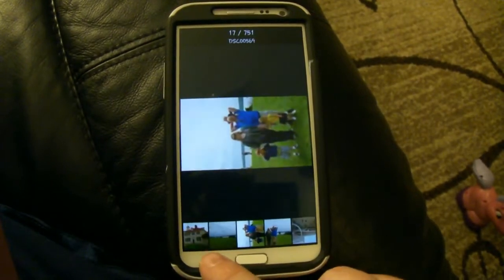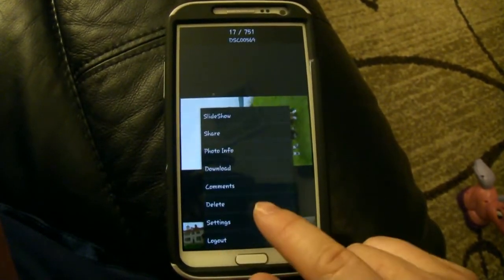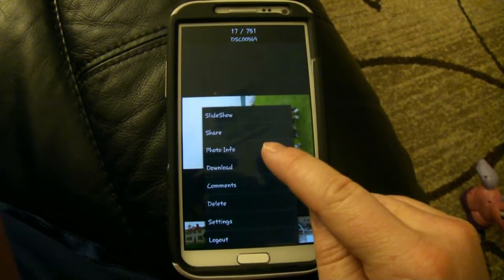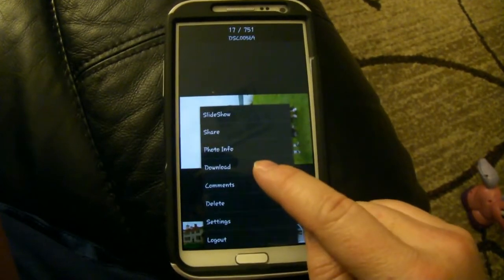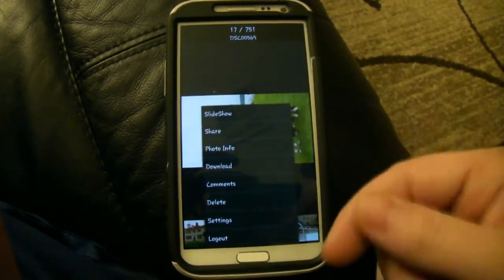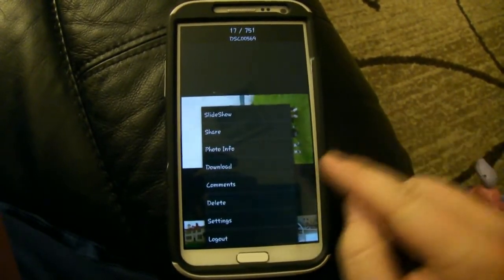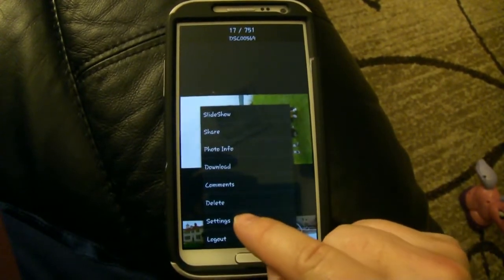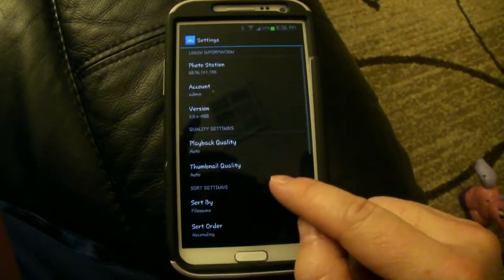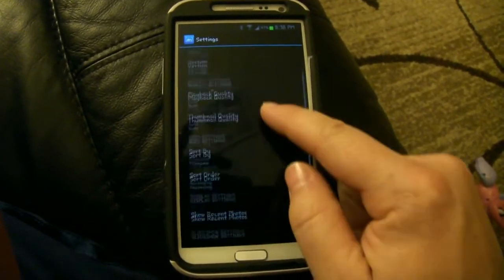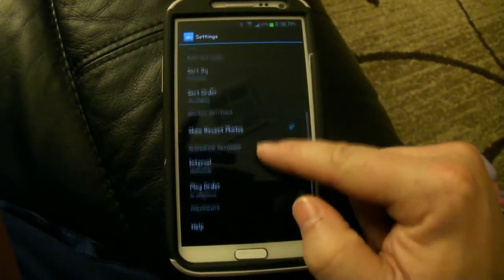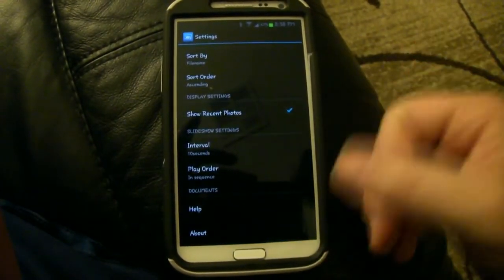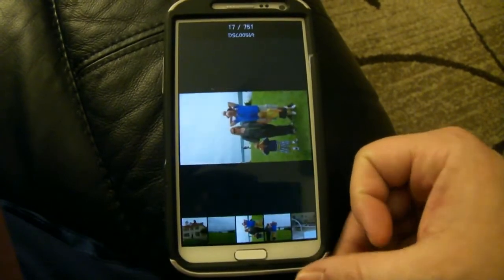Those are the options you have in each of the pictures. You can share it, you can have the photo info, you can download it to your phone since this is coming over the internet, you can make comments on it, delete it. And there are settings and logout options that you can come into and change and manipulate according to your liking.